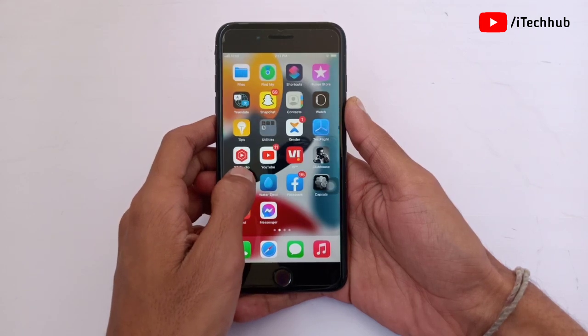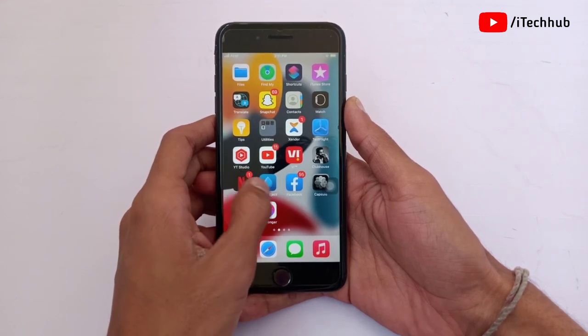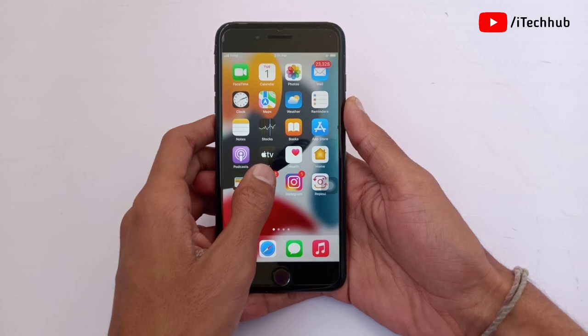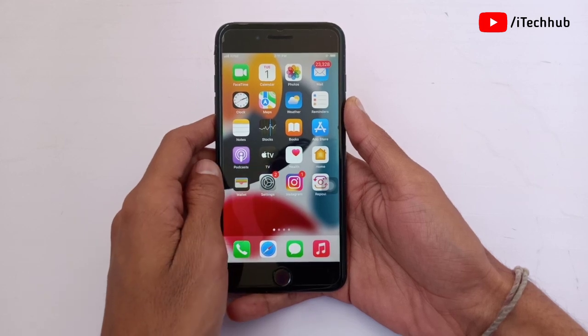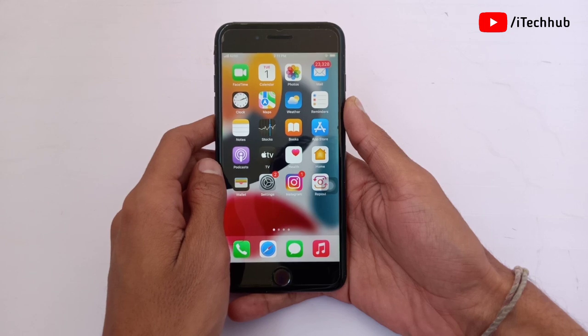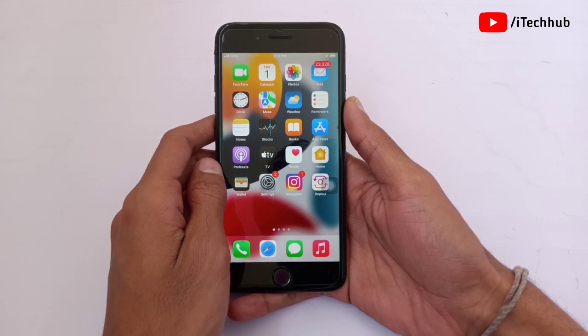If you have an iPhone X, XS, XS Max, XR, iPhone 11, 11 Mini, 11 Pro, or 11 Pro Max, this feature will not be available to you.